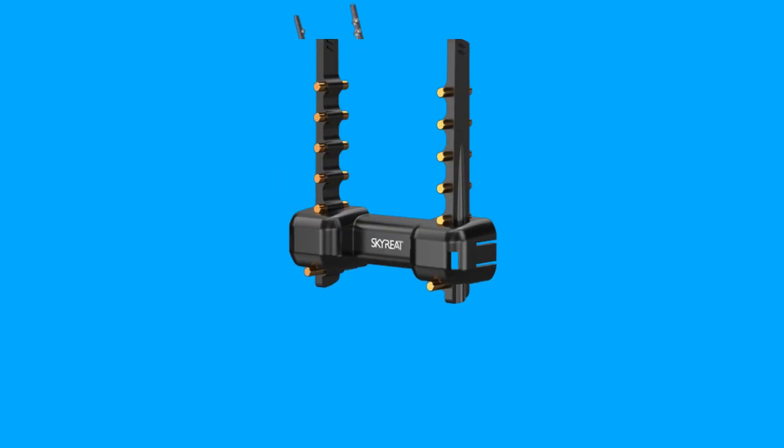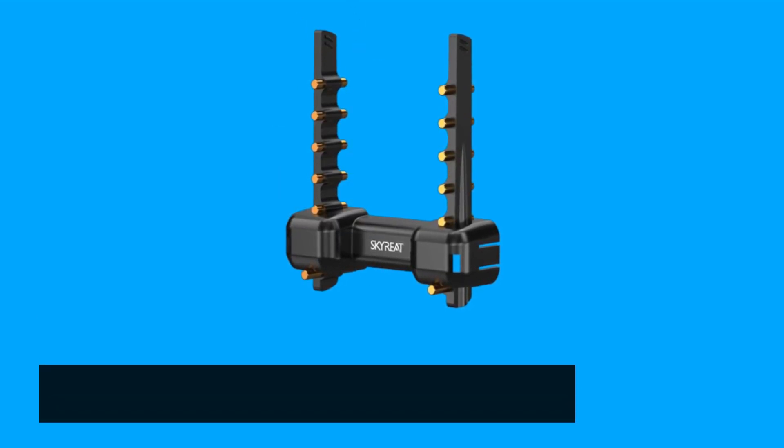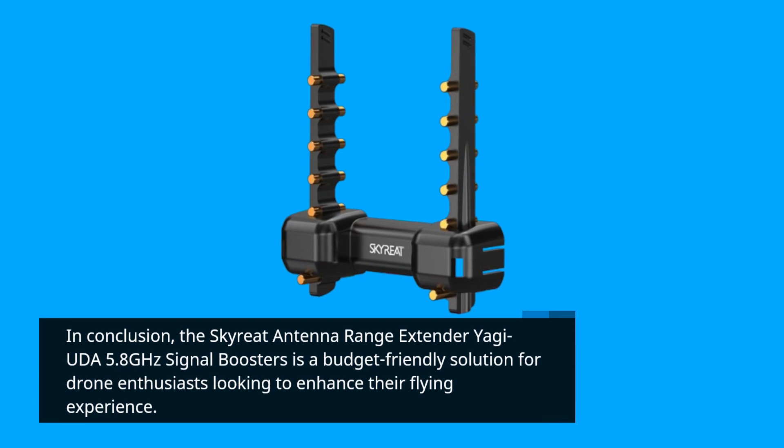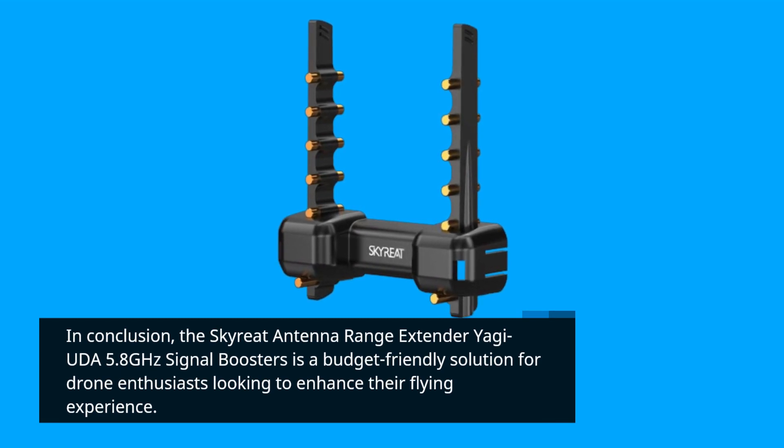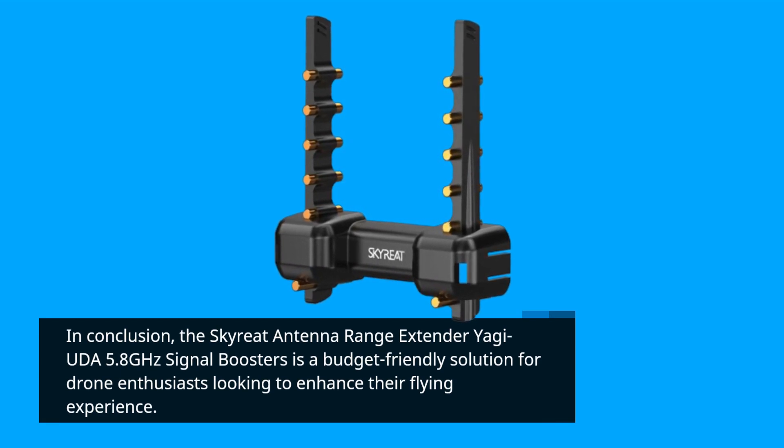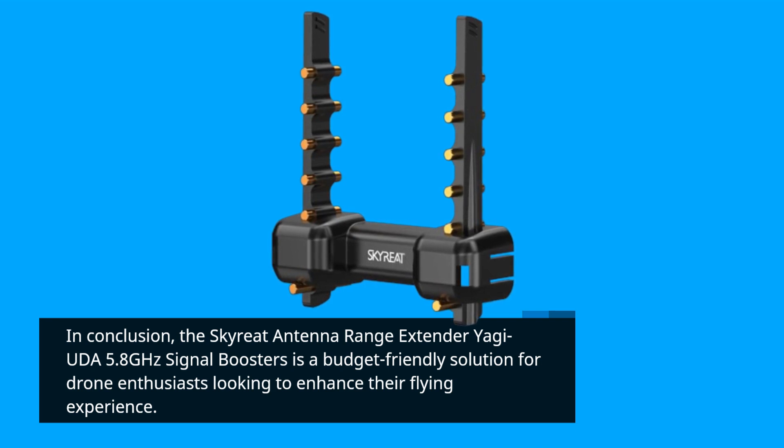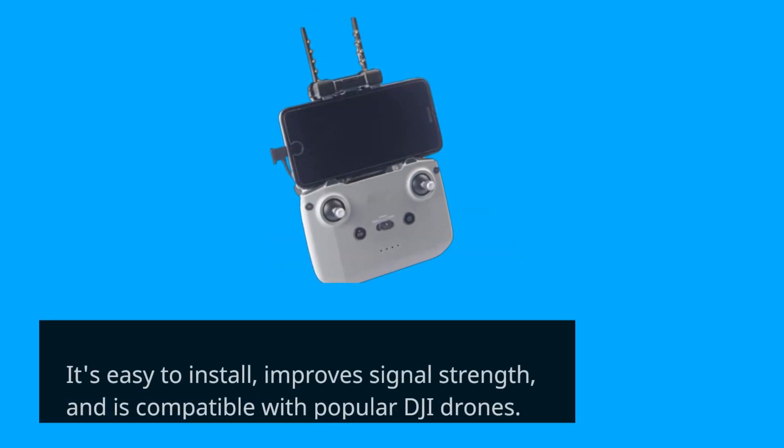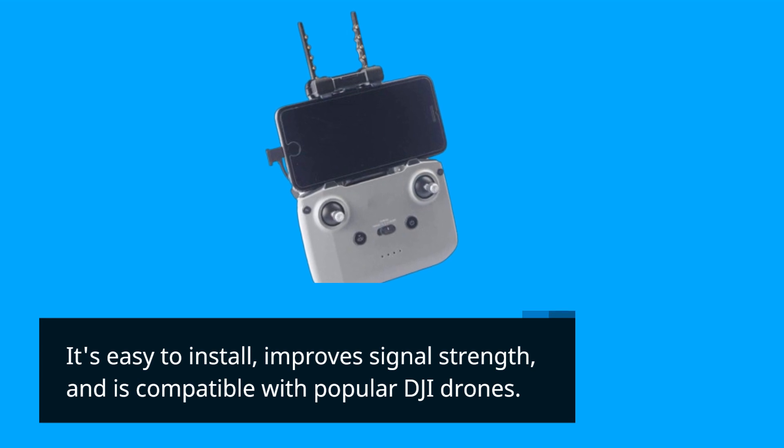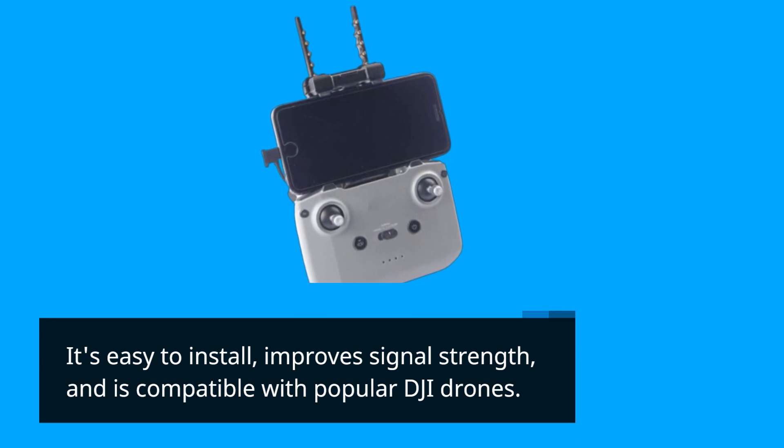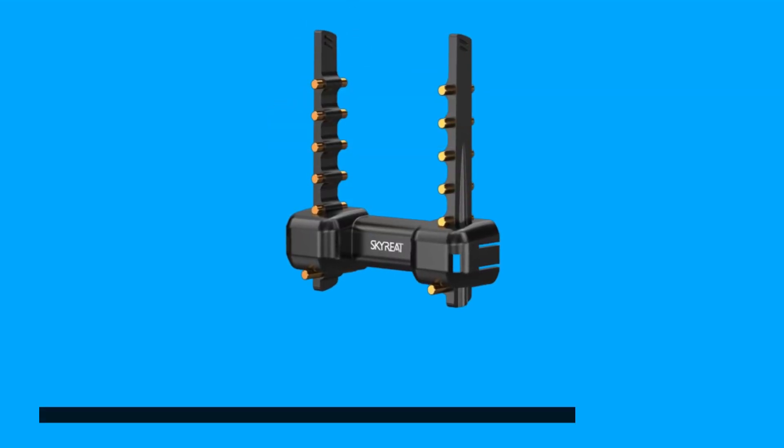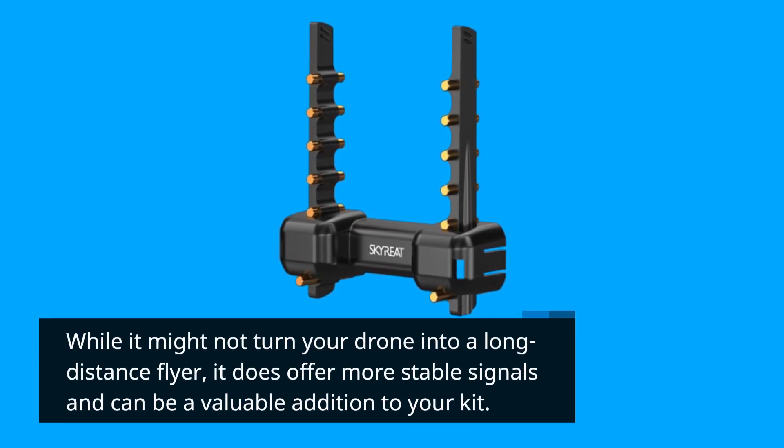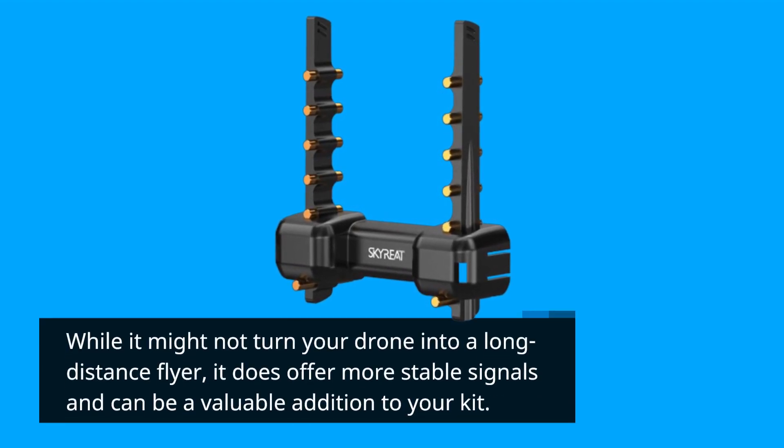In conclusion, the Skyreat Antenna Range Extender Yagi-Uda 5.8GHz Signal Boosters is a budget-friendly solution for drone enthusiasts looking to enhance their flying experience. It's easy to install, improves signal strength, and is compatible with popular DJI drones. While it might not turn your drone into a long-distance flyer, it does offer more stable signals and can be a valuable addition to your kit.